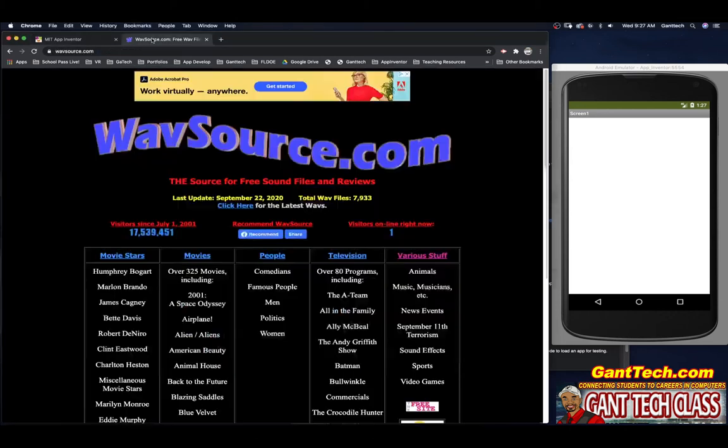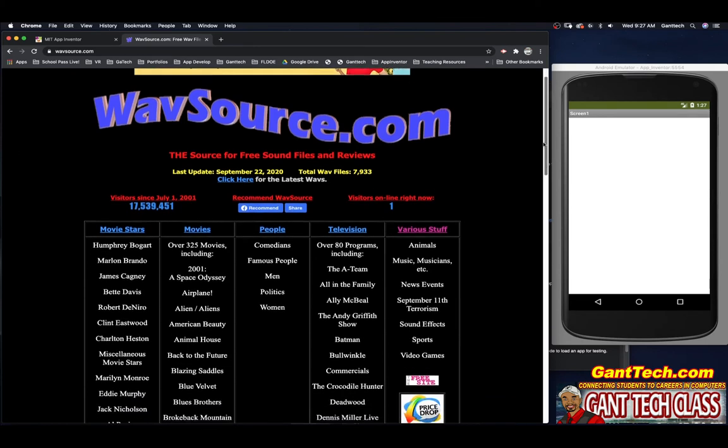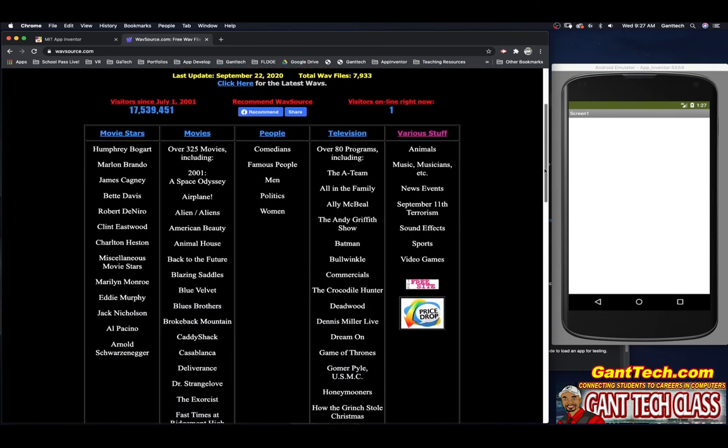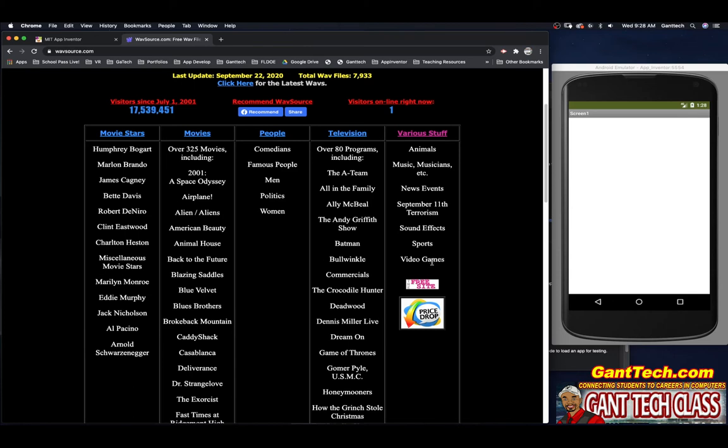Here's one page that we found, WaveSource. And they have a bunch of different stuff. You can see it has different movie stars, different movies, different people like comedy. It has TV programs. And it has various stuff like music, news elements, sound effects, sports, and video games. So let's just look at video games.